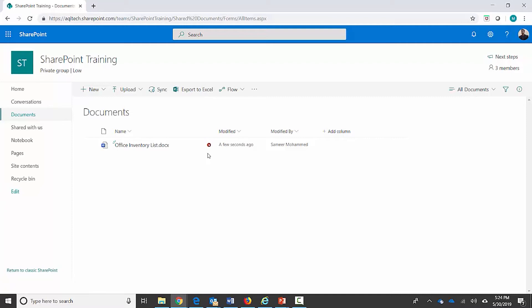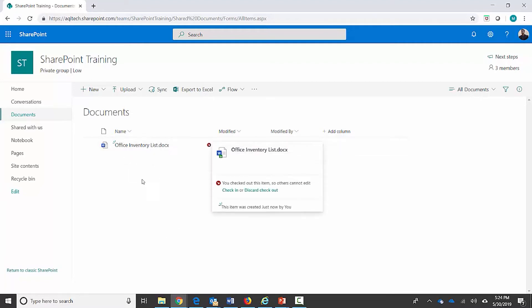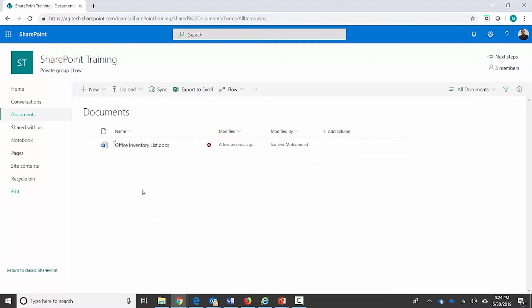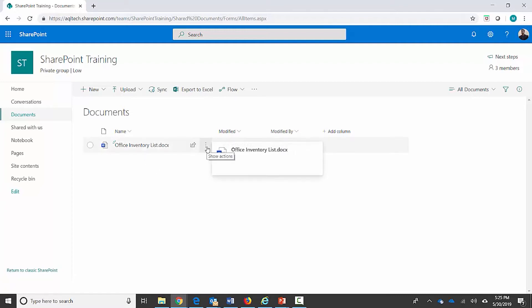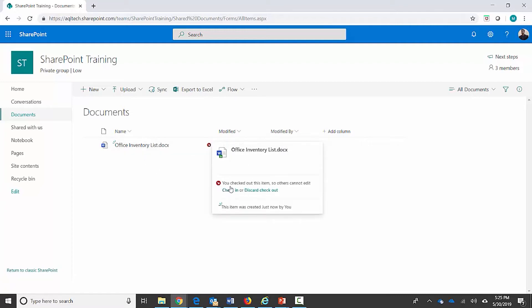I'm the person who just uploaded this document so it's checked out to me. In other versions of the modern UI of SharePoint Online you can actually see that as an icon on the left-hand side as well. Since this is a brand new document and I have not checked it in, it will not be visible to other users — other users looking at this document library will not see this document unless I check it in.